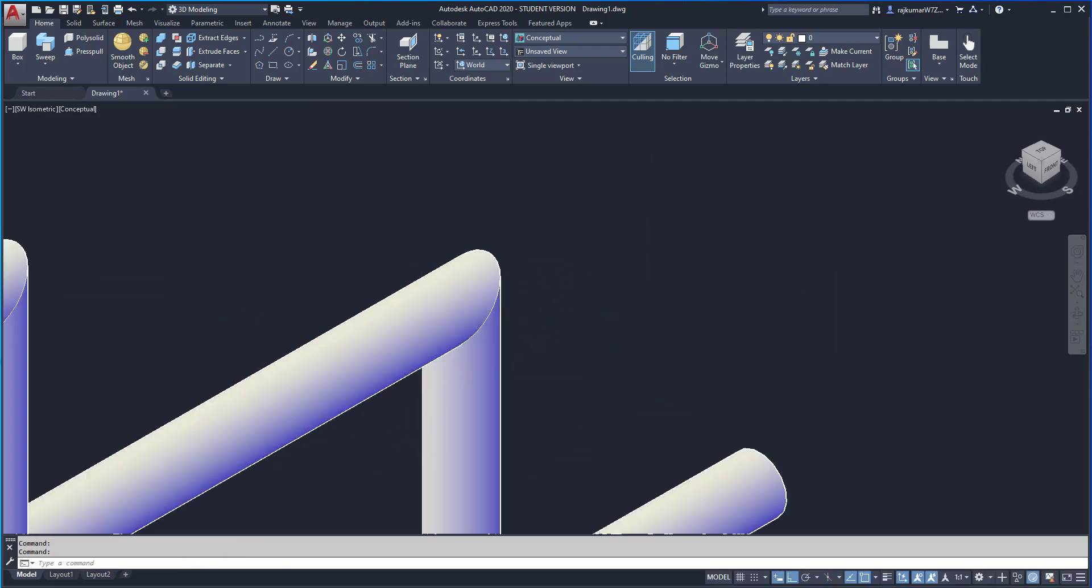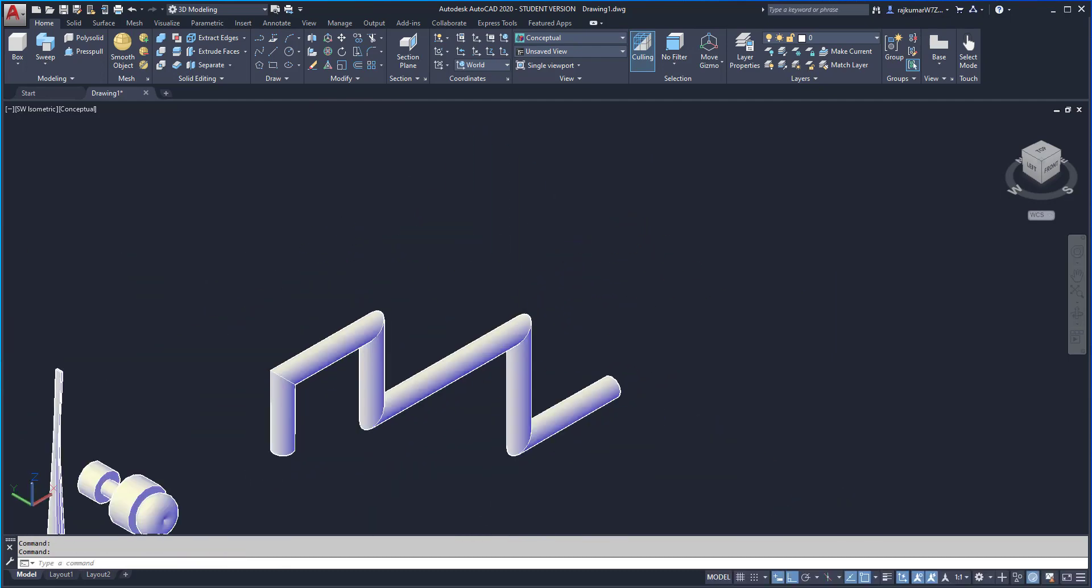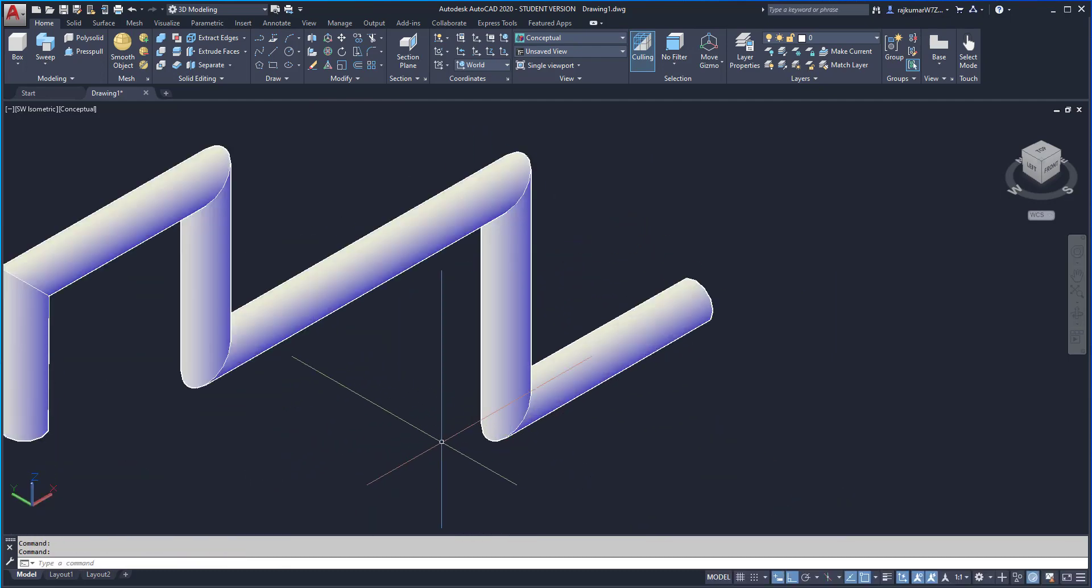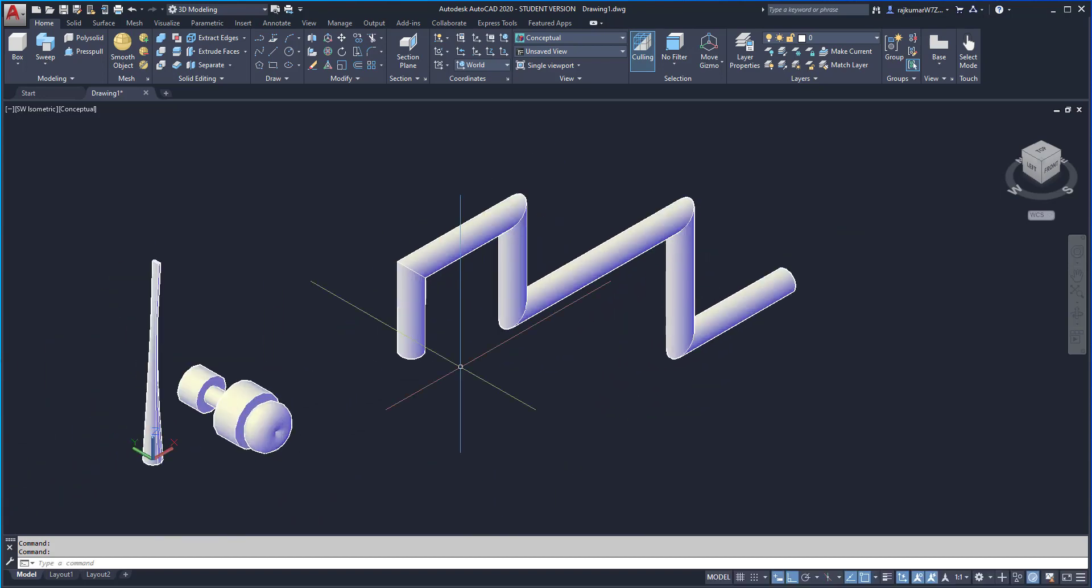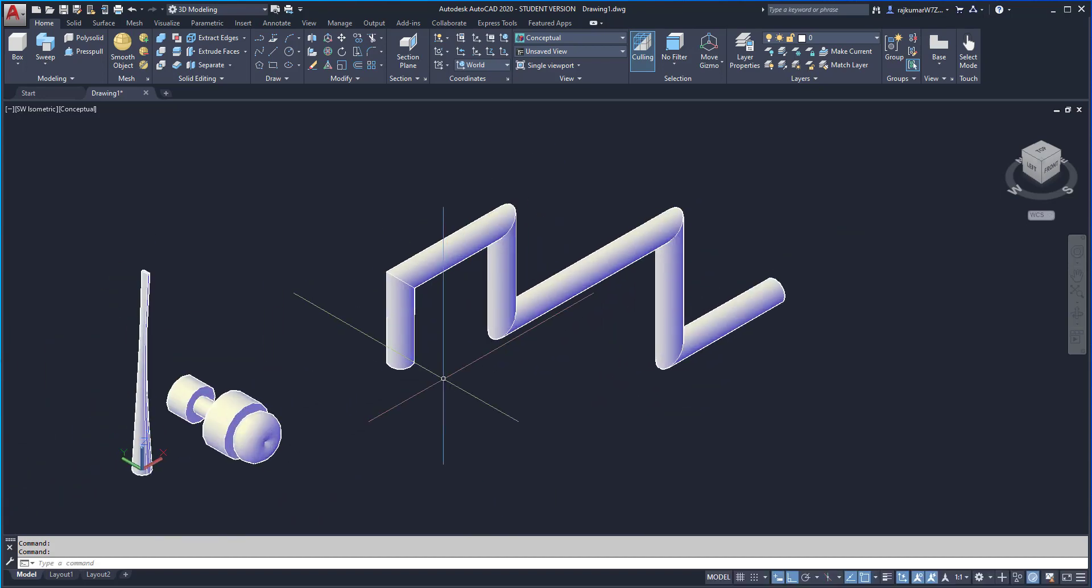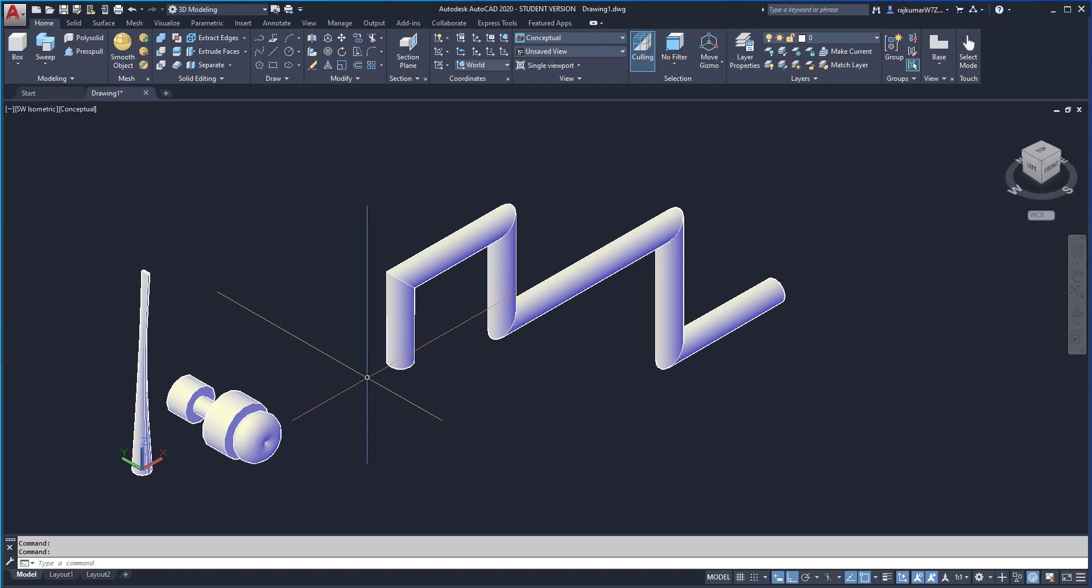This is our pipeline. So even the sharp bend is created. These three tools are very easy to do complicated objects in AutoCAD 2020.